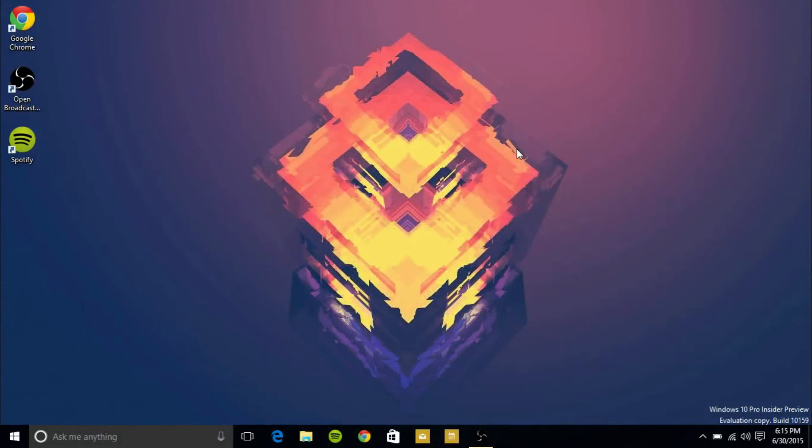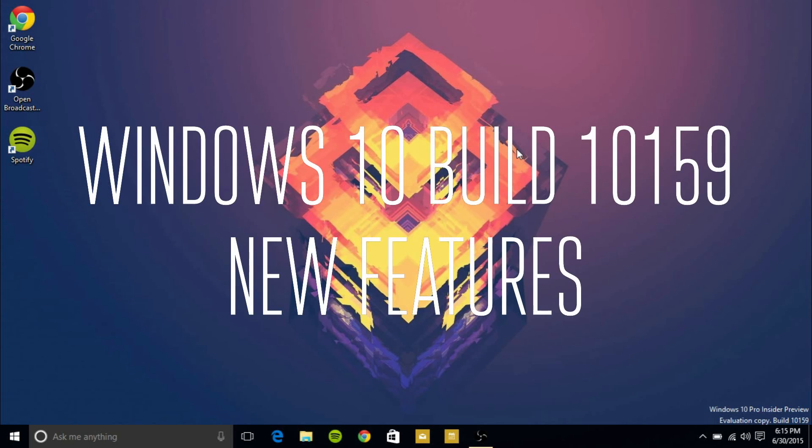Hey guys, this is Game Tech Super Sham back with another video. In this video I'll be going over Windows 10 technical insider preview build 10159 and the new changes in it.